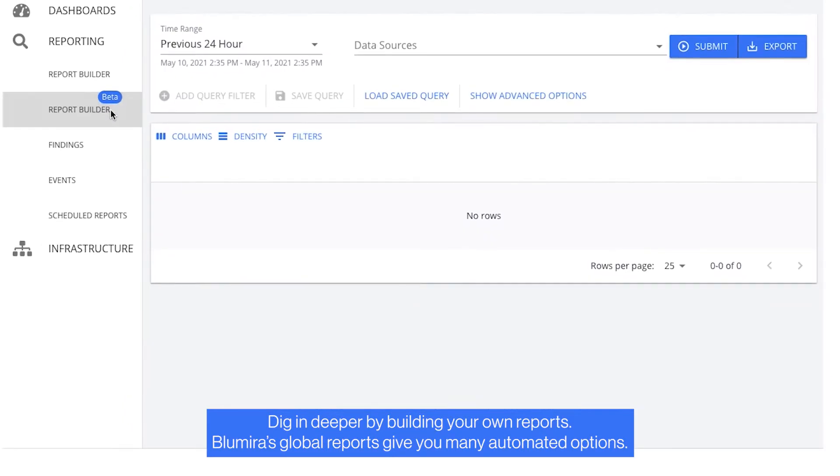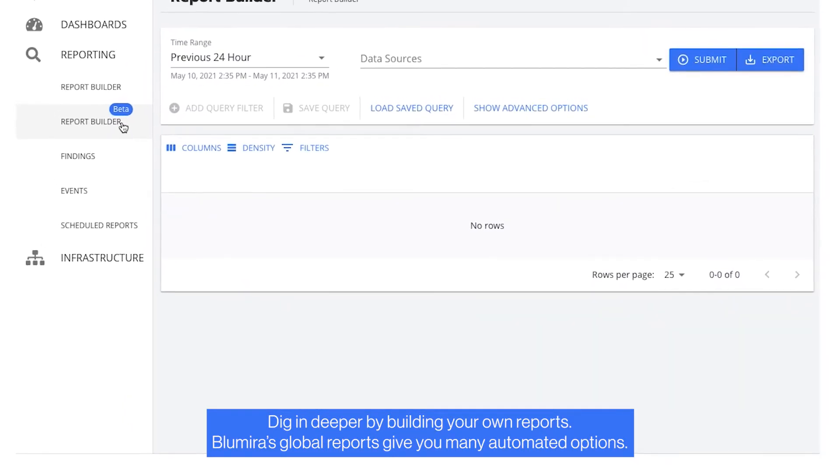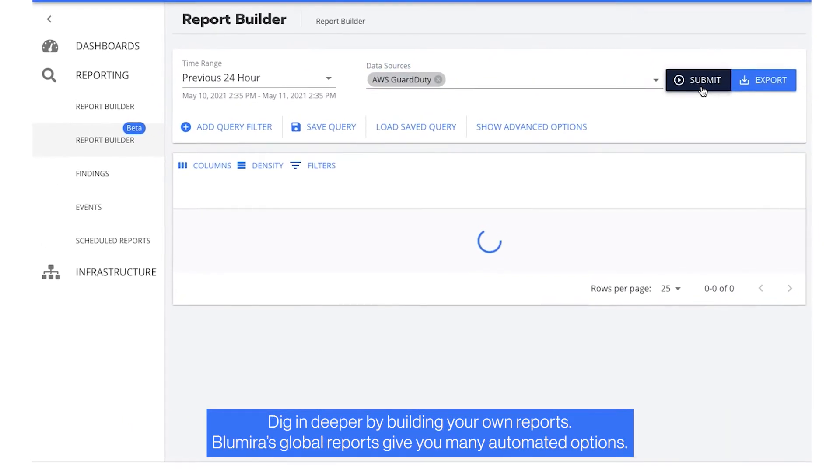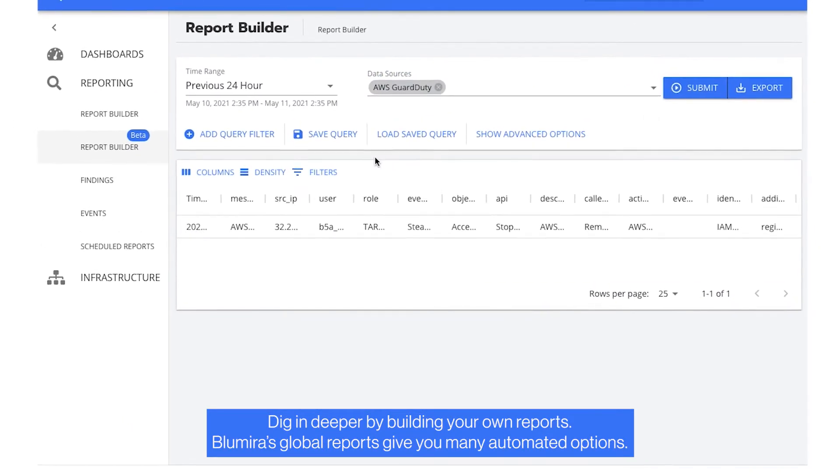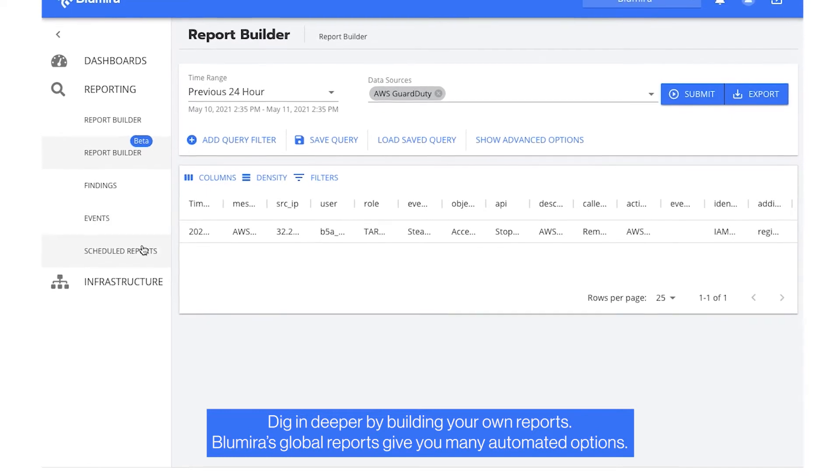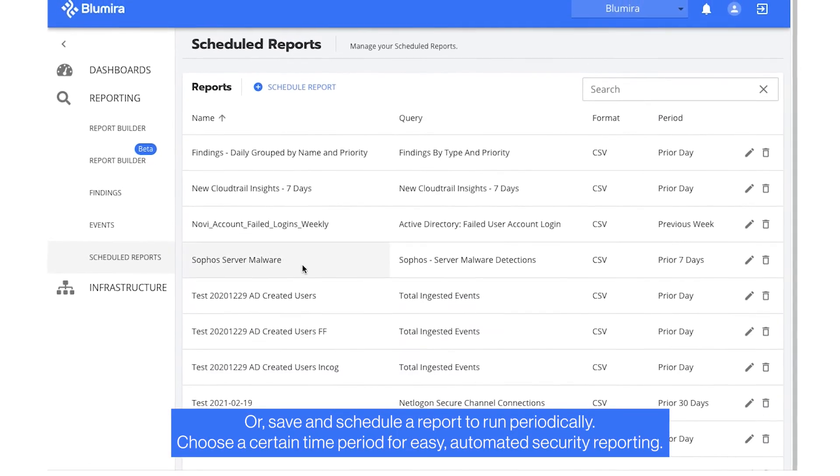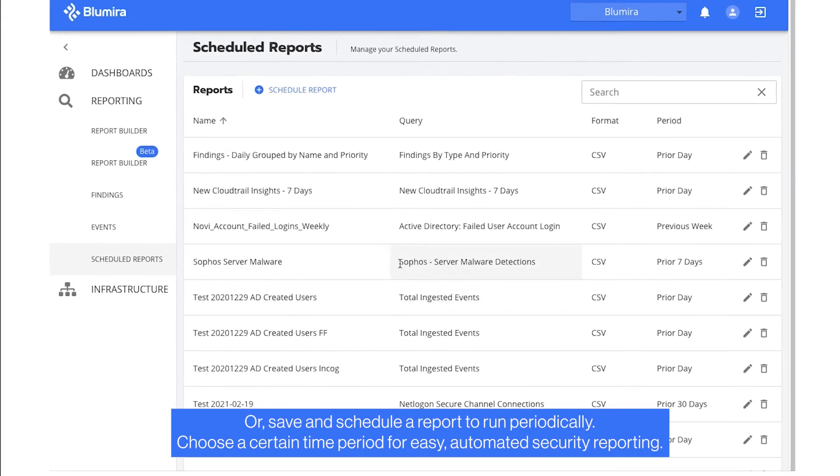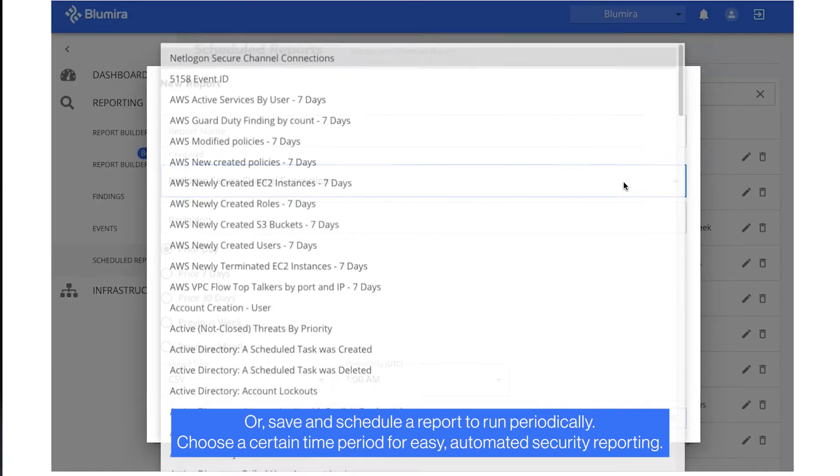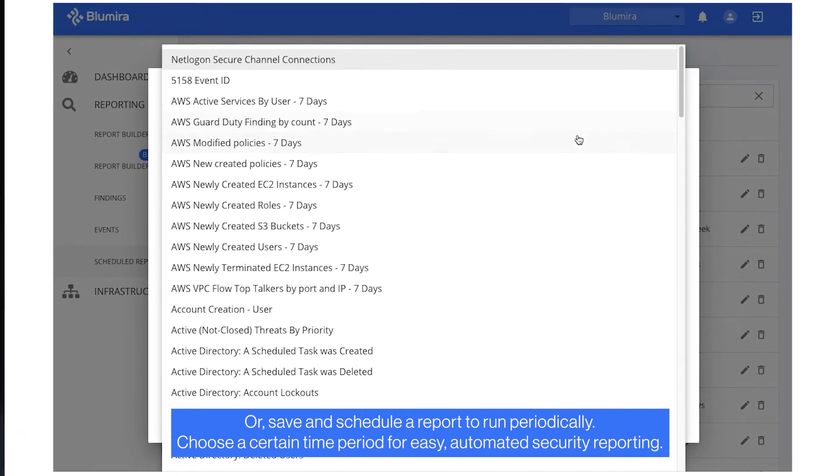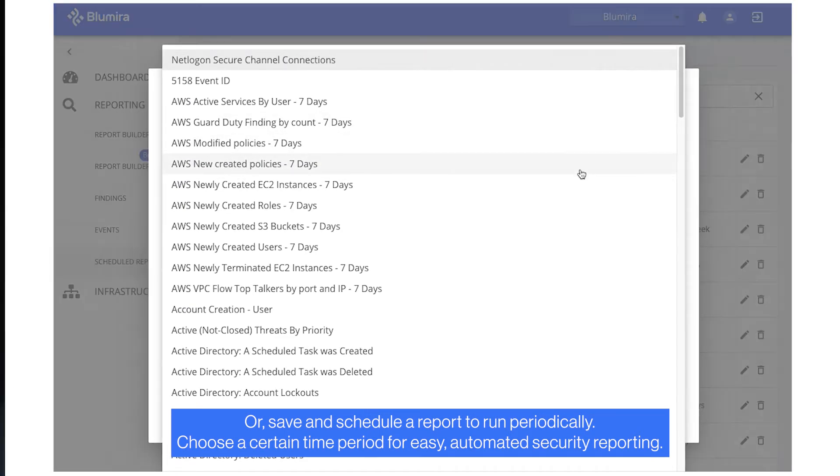Dig in deeper by building your own reports. Blumira's global reports give you many automated options, or save and schedule a report to run periodically. Choose a certain time period for easy, automated security reporting.